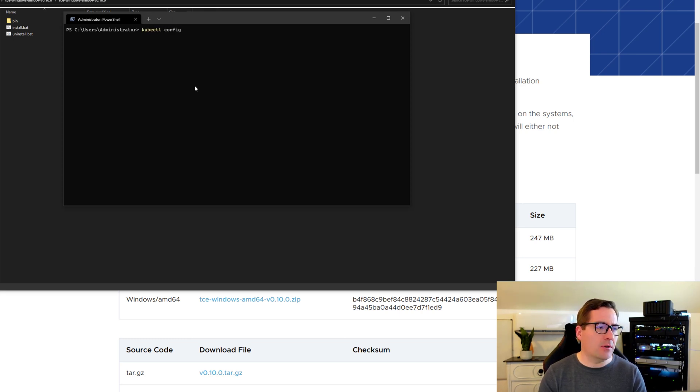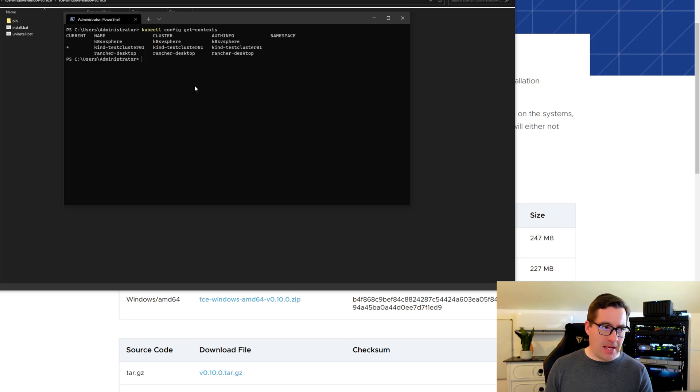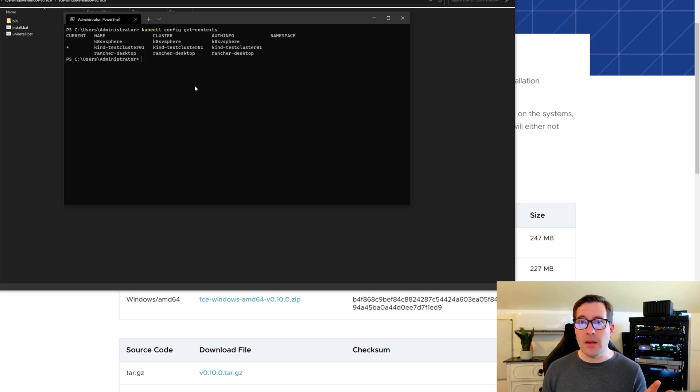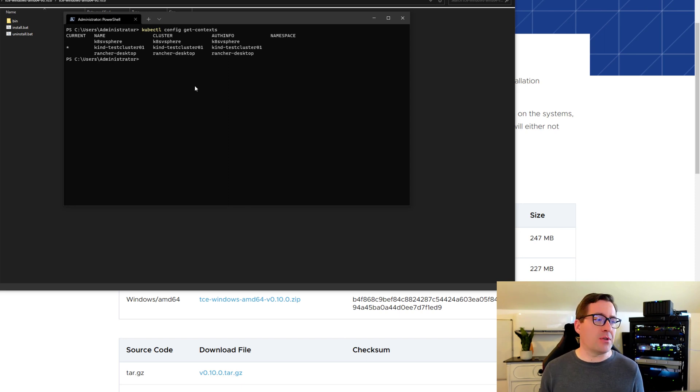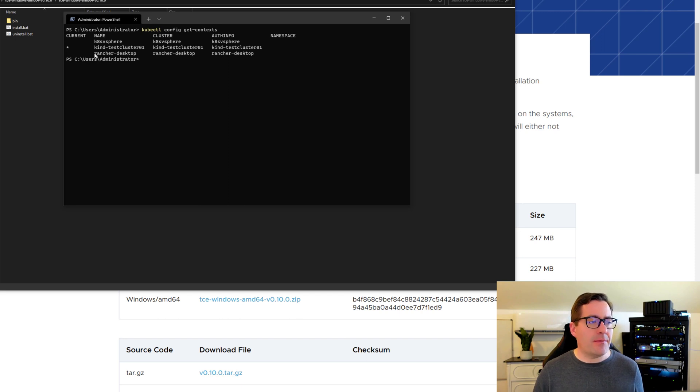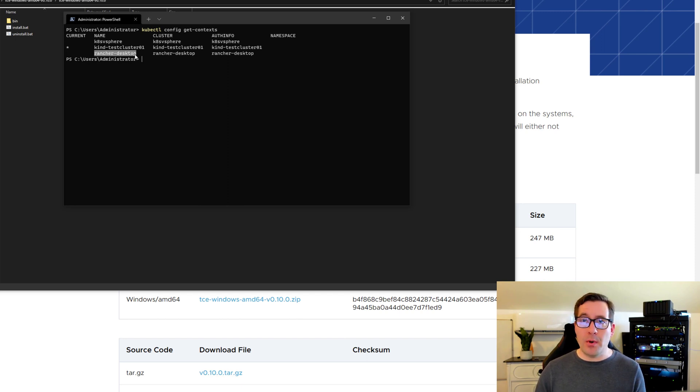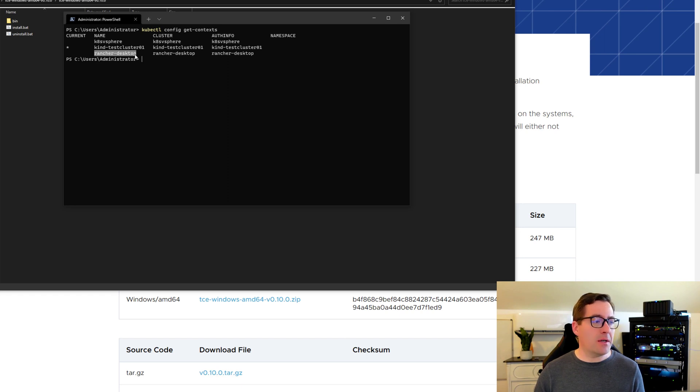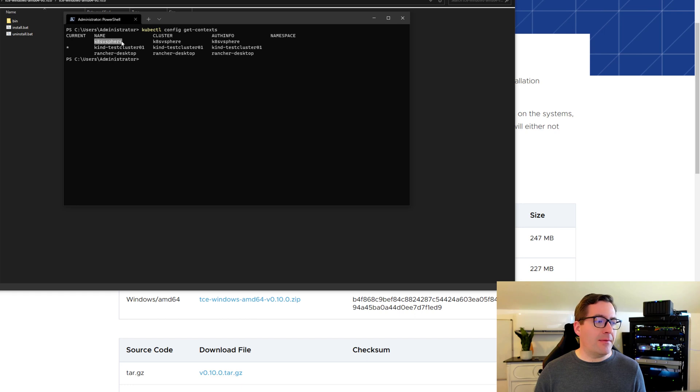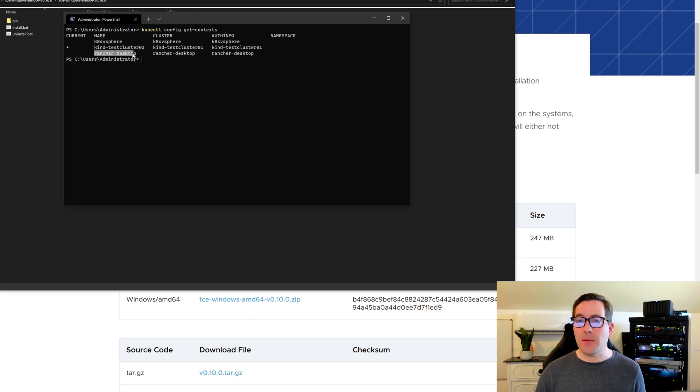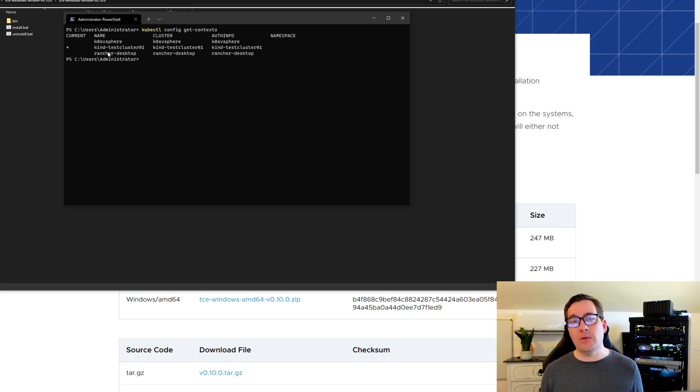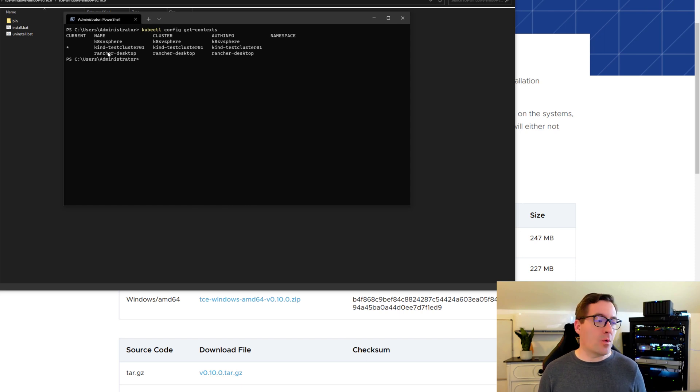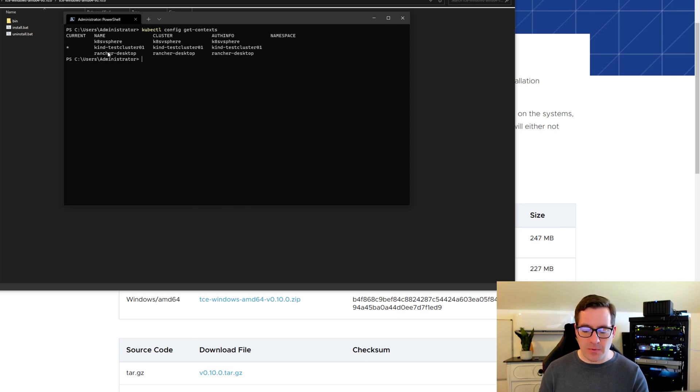So I can show you that before we begin looking at the cluster, we can take a look at the context. And as you can see, configured for the test cluster 01 unmanaged cluster that we just provisioned. And as you can see, I have a couple of other Kubernetes clusters that I have registered with kubeconfig or kubectl. And so I have a standalone Kubernetes cluster. I've got a rancher desktop cluster. But as you can see, it automatically configured the context for kubectl to this test cluster 01 unmanaged cluster that we just provisioned.